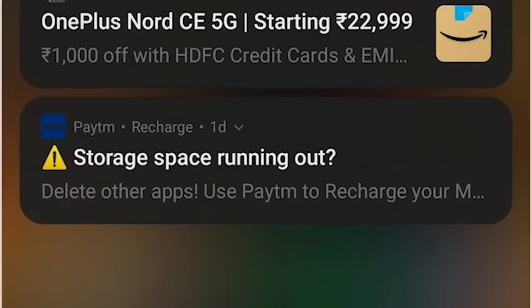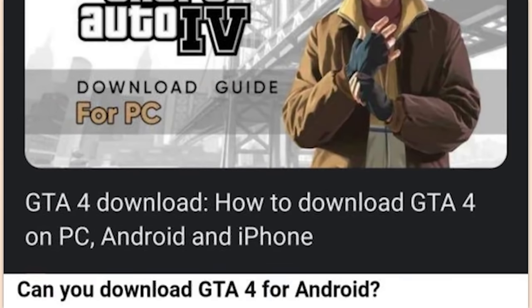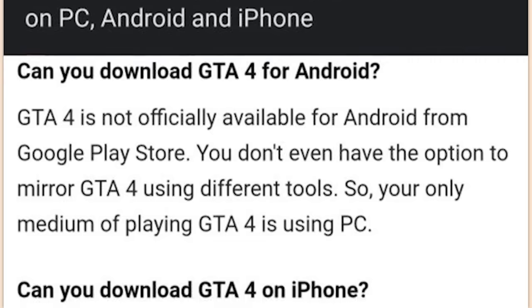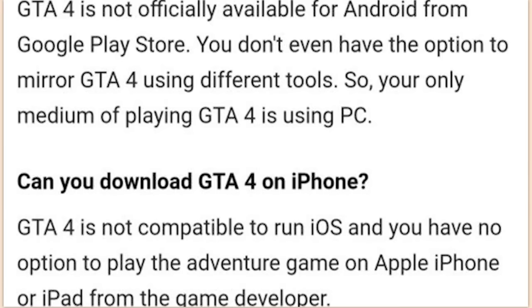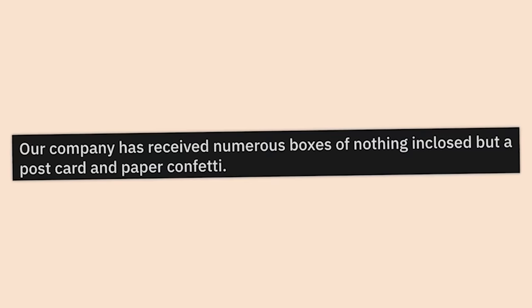Grand Theft Auto 4 download guide for PC — 'Can you download GTA 4 for Android? No. Can you download GTA 4 on iPhone? No.' Despite what it says right there.